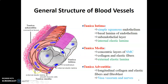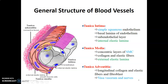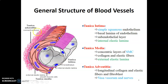Tunica media contains concentric layers of smooth muscle cells — they are circular, spindle-shaped with a single central nucleus. They are separated from tunica adventitia by the external elastic lamina. Remember, between tunica intima and media there is the internal elastic lamina; between media and adventitia there is the external elastic lamina. Tunica adventitia comprises connective tissue — collagen and elastic fibers — as well as neurovascular structures. The blood vessels supplying the wall of the blood vessels are the vasa vasorum.